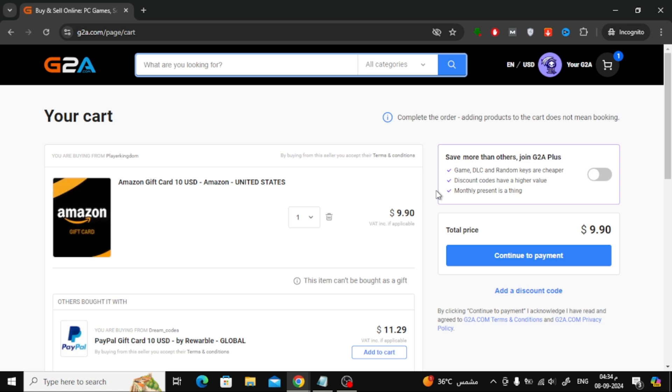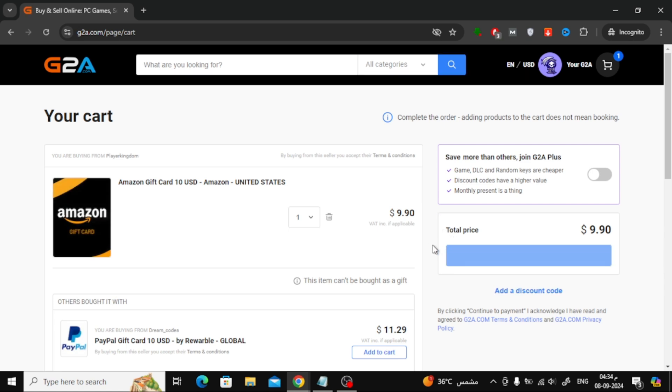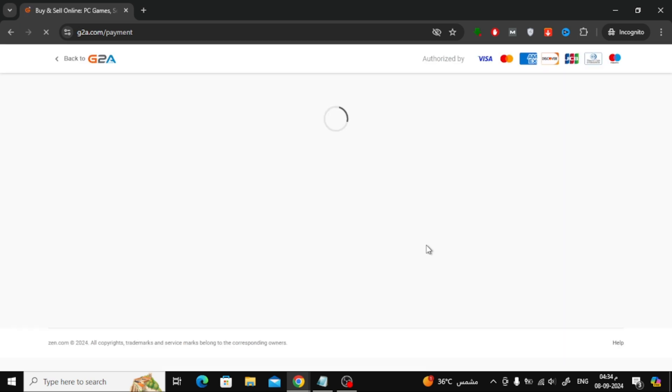Once your gift card is in the cart, go to the cart page and click Continue to Payment to move forward with the purchase.